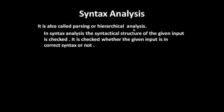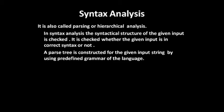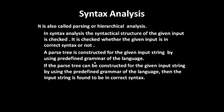In syntax analysis, the syntactical structure of the given input is checked. It is checked whether the given input is in correct syntax or not. A parse tree is constructed for the given input string by using a predefined grammar of the language. Then the input string is found to be in correct syntax.